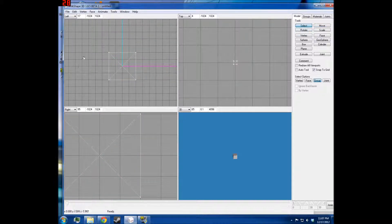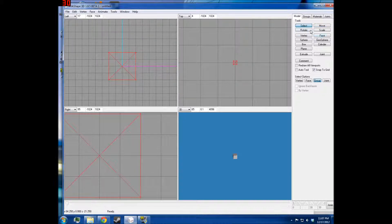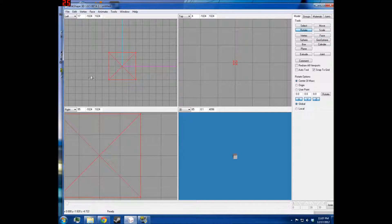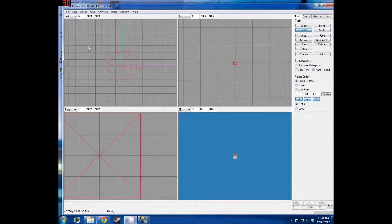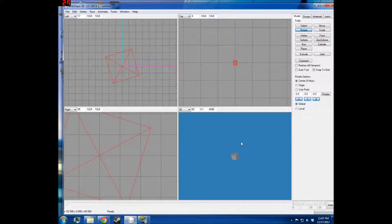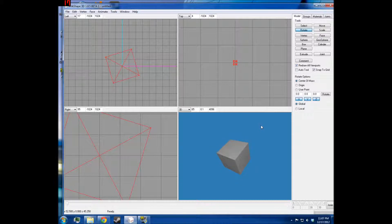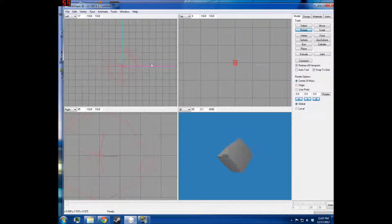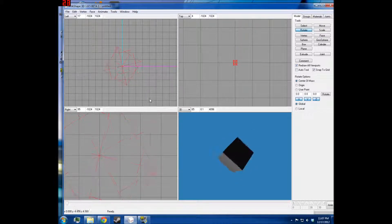Basically you can select it, and then imagine drawing a circle around it — that's the way that it's going to rotate. If you rotate it slowly, it'll be like that. You can turn on Redraw Viewports and you'll see how that looks.